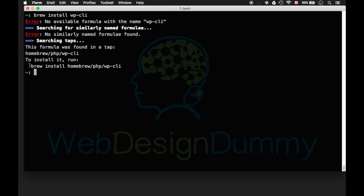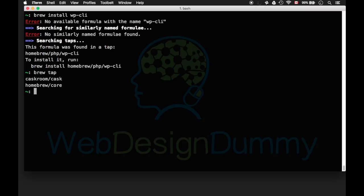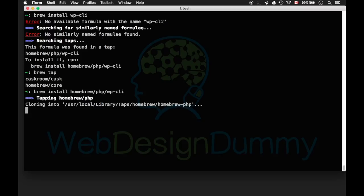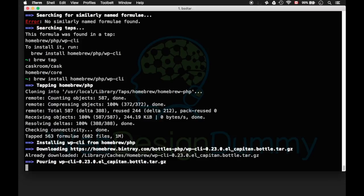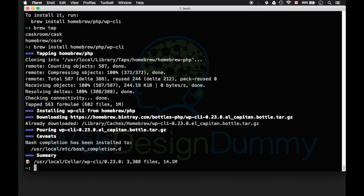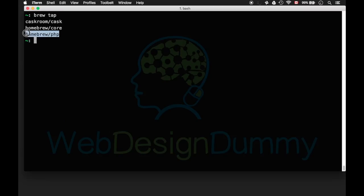So copy the install command. And for your info you can list the available taps you already have by running brew tap. Paste the install command and it will first clone the PHP repository and then install wp-cli. If you run brew tap again you'll see that Homebrew's PHP tap is now available.